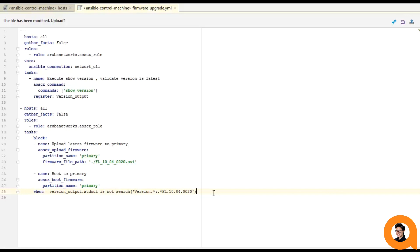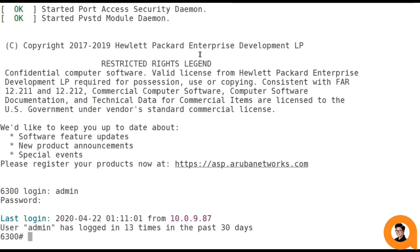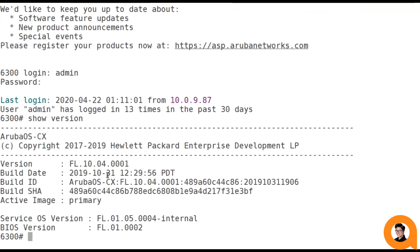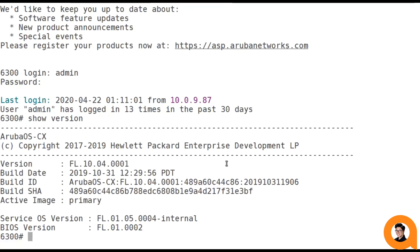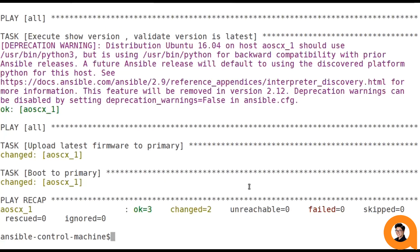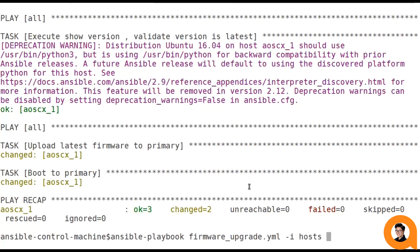So let's save this and go ahead and run. Since we've already updated the switch, I went ahead and put the older firmware version back on the device, so this play will actually update it. Now running this playbook is the exact same as before, but since we're executing the show commands in our playbook and we're not explicitly outputting them to the screen, we need to run our playbook in verbose mode to see the output of that show command. And we do this by passing in the -v option.